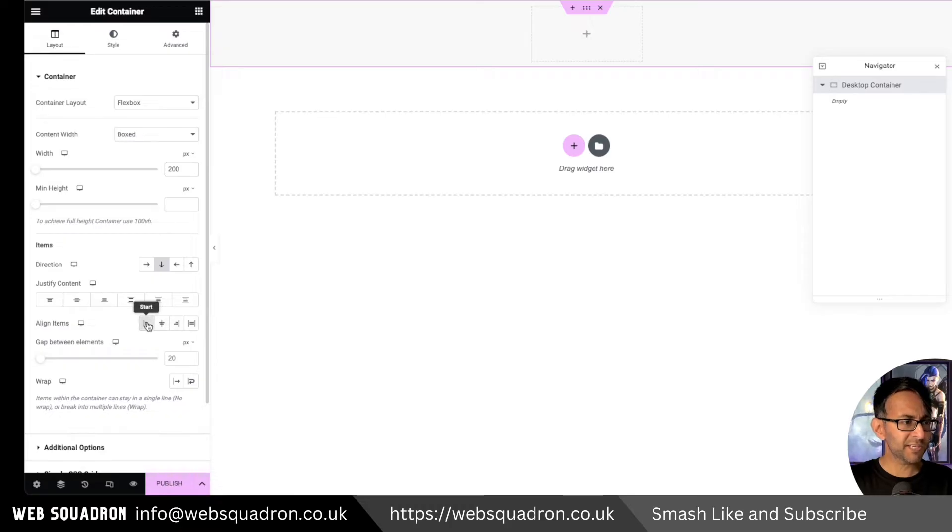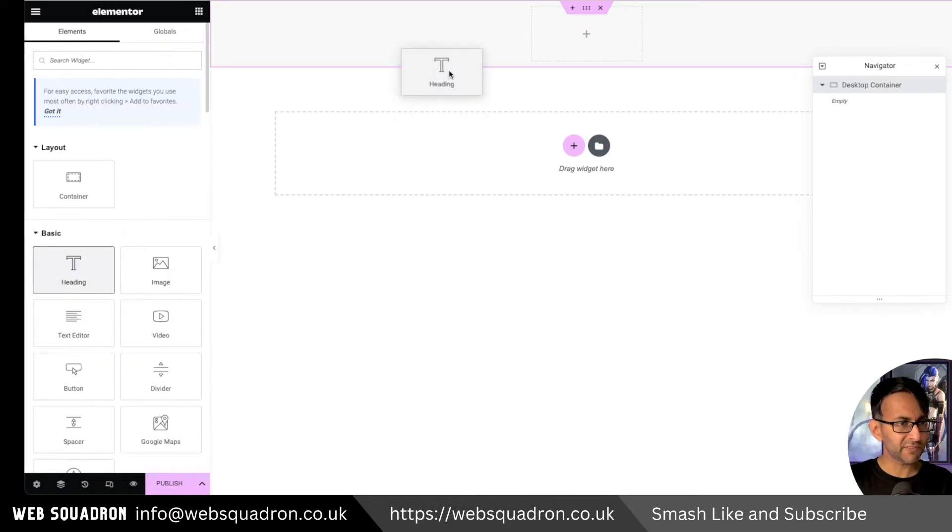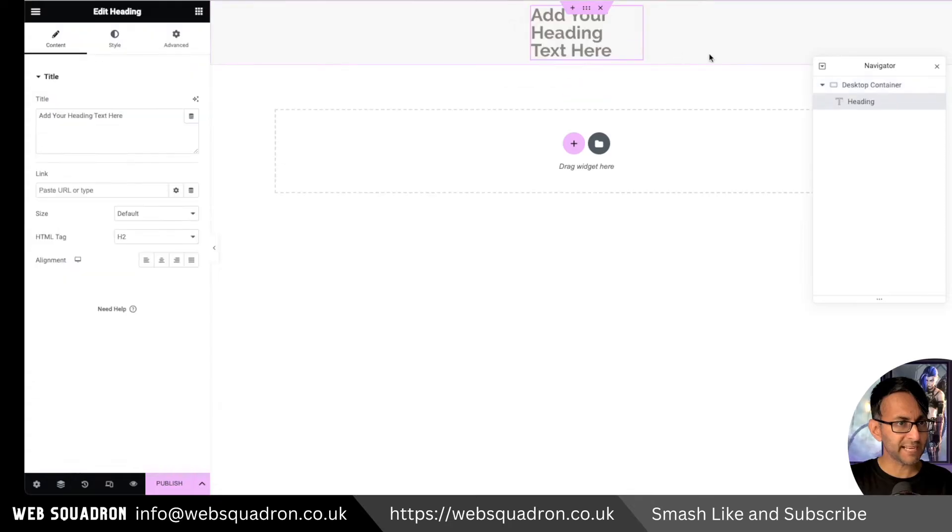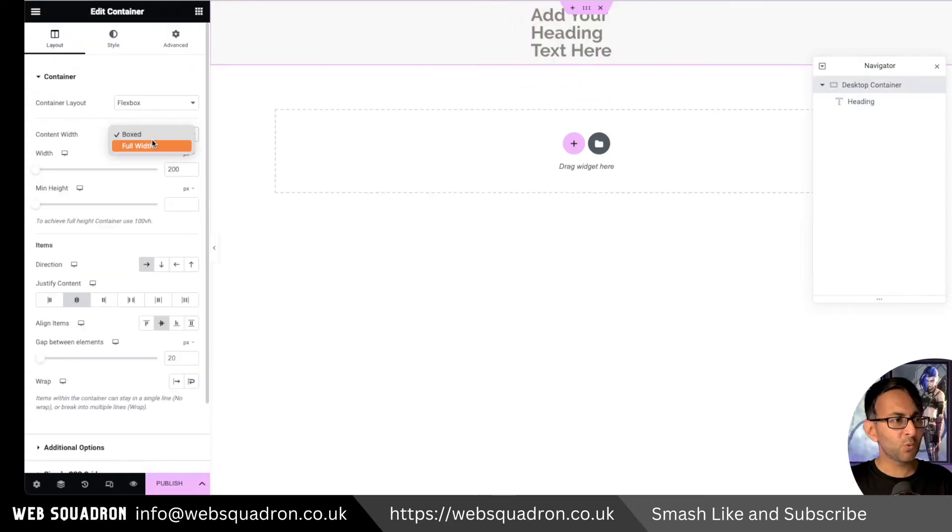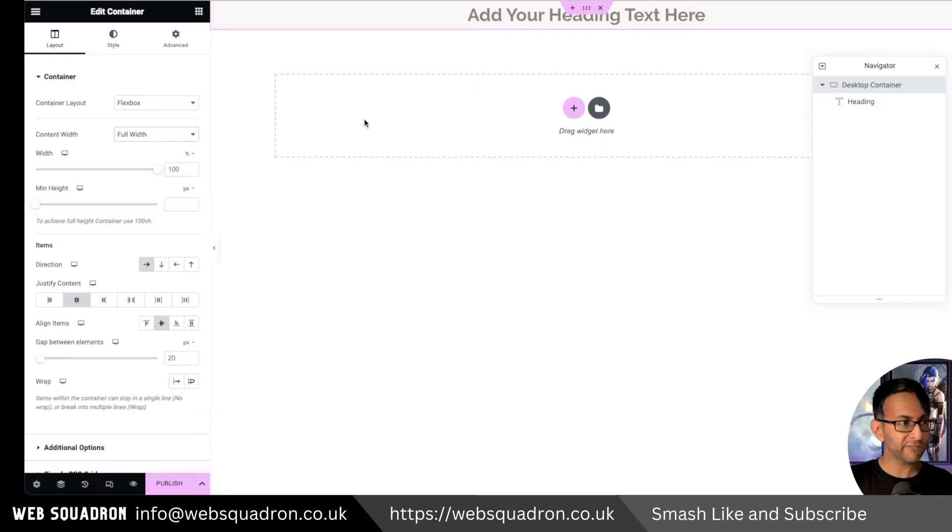And you might go, well, that's okay. I'll just align the items. It doesn't really do much. Even if I was to go and drop in a header like that, you want to turn this into a full width. So full width.